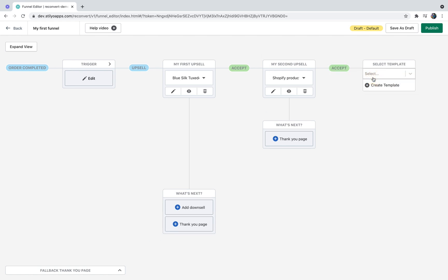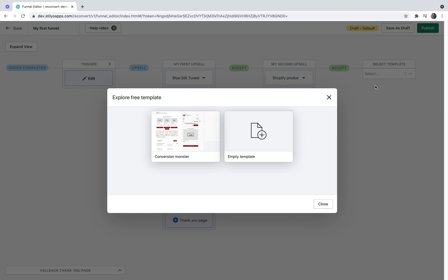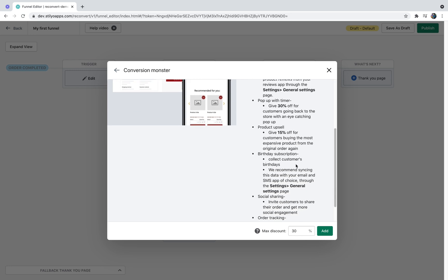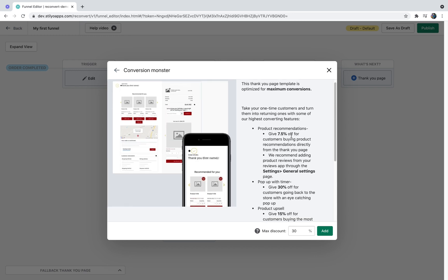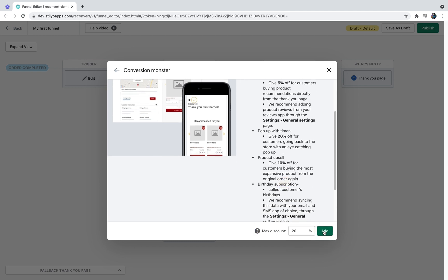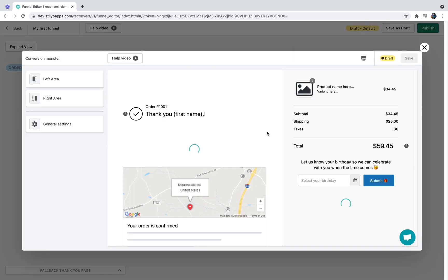Let's click 'add a thank you page'. Since I don't have any thank you pages created, I'll click 'create template'. You can either create an empty template from scratch or use our Conversion Monster, which is a highly optimized thank you page template for conversions. I'll click the Conversion Monster. The next step is to choose my max discount, which will be spread across the thank you page to optimize conversions. Let's set the maximum discount to 20%, and you can see the discounts change accordingly. I'll click add and the thank you page editor opens in a new popup.